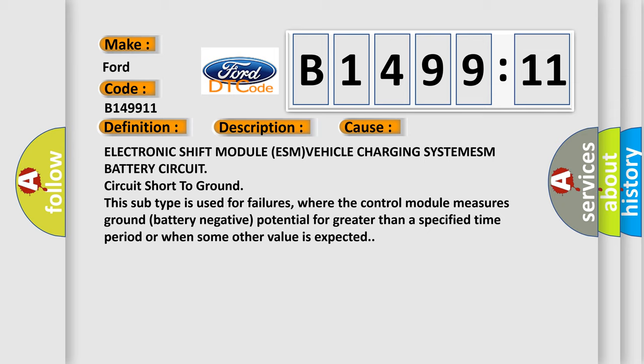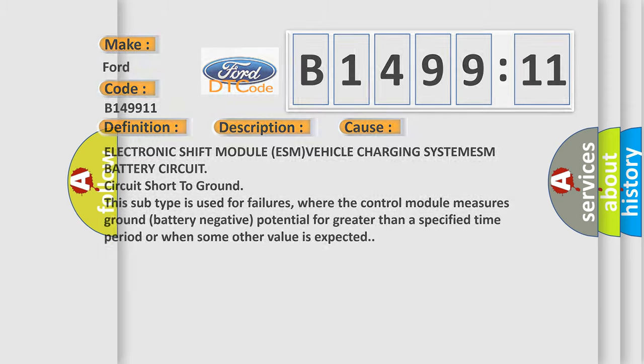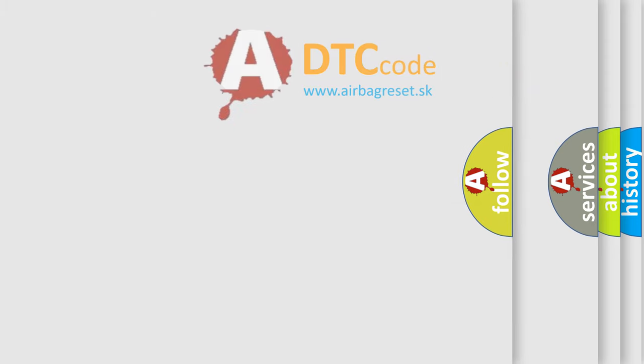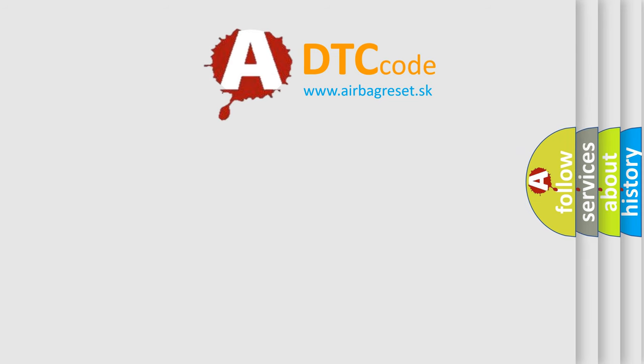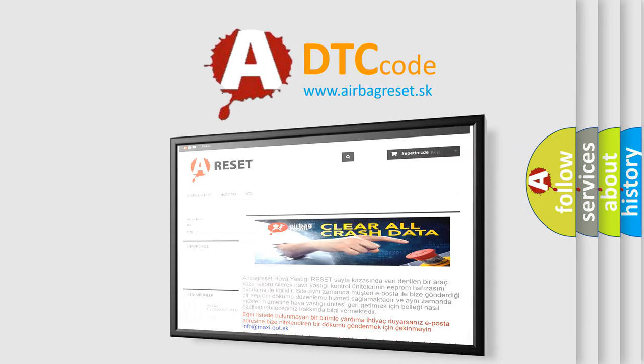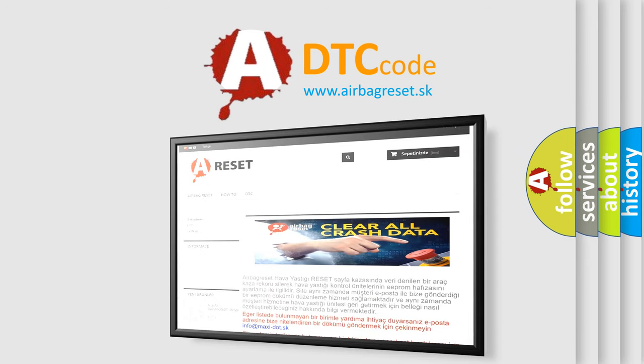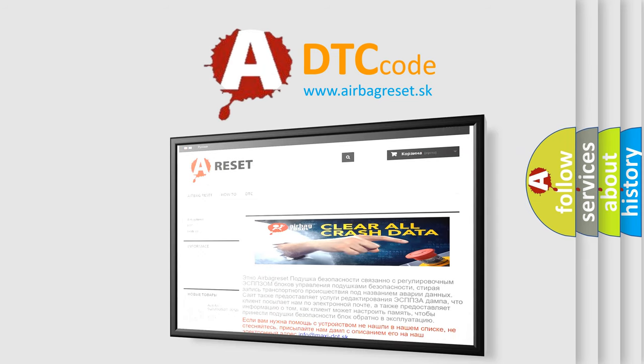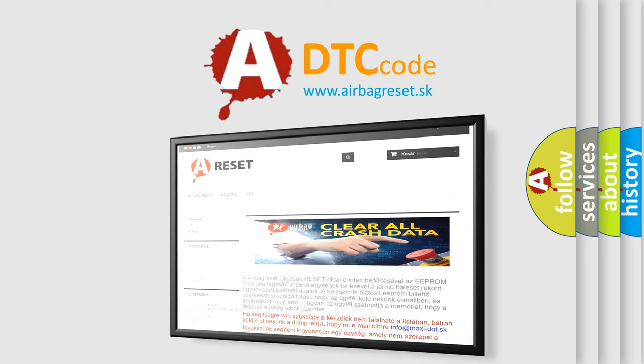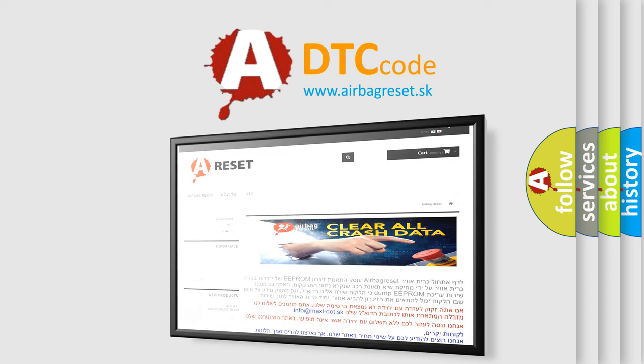where the control module measures ground battery negative potential for greater than a specified time period or when some other value is expected. The airbag reset website aims to provide information in 52 languages.